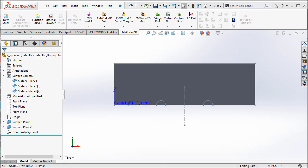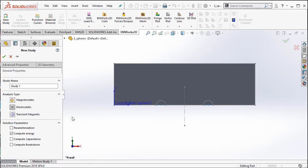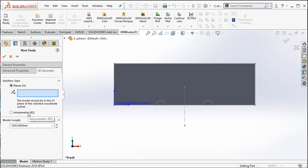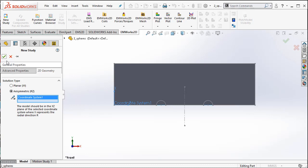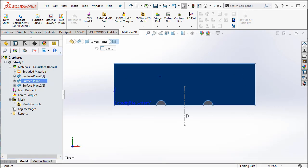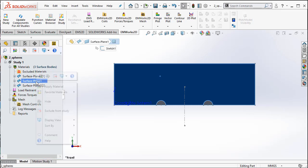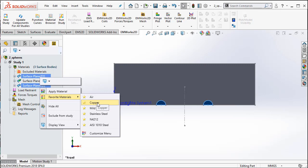Let us now go to EMWorks 2D and do an electrostatic simulation. I am going to click the EMWorks 2D manager. The first step is to create a study — I am going to create an electrostatic study. From the 2D geometry, I am going to select the axis symmetric RZ type of solution. Here, I am going to select the coordinate system and click OK to create the study. Once the study is created, it will create a study tree. Now we need to define materials. We are going to select the surface that is the air geometry, right-click, and from my favorite materials select air. Then we select the two surfaces representing the spheres, which are a conductor material, so let us go ahead and select copper.